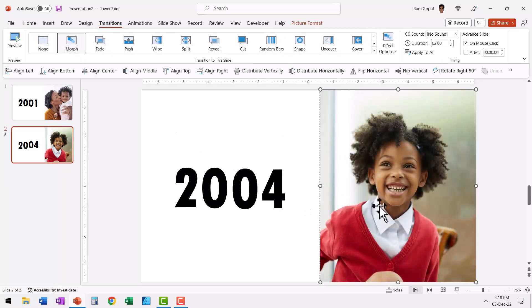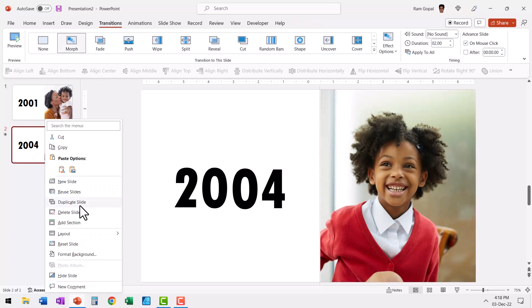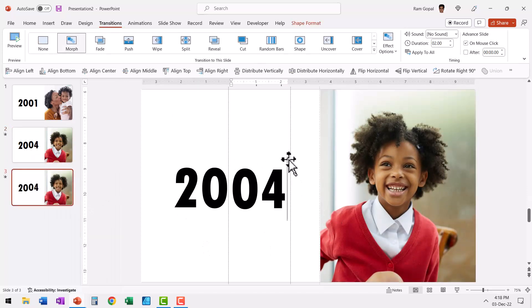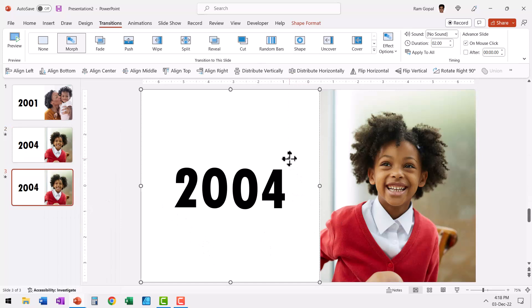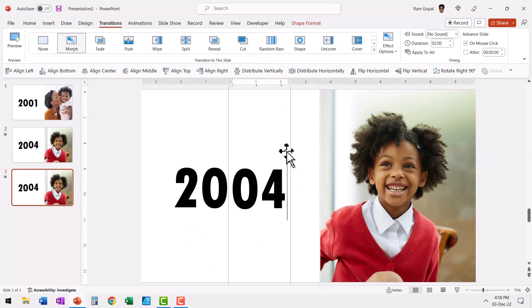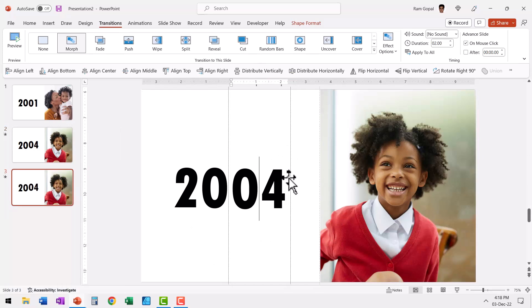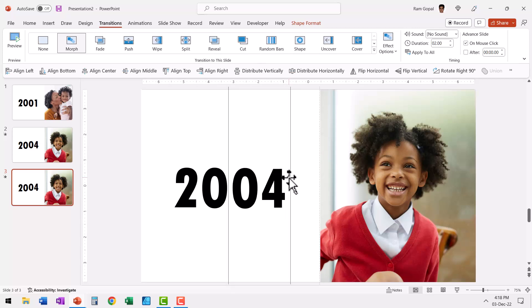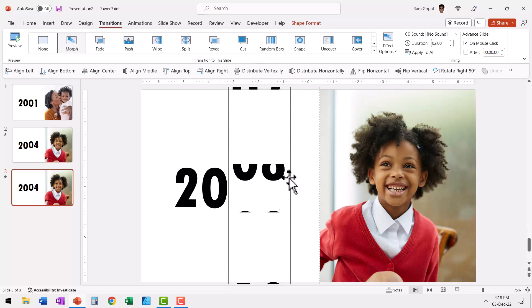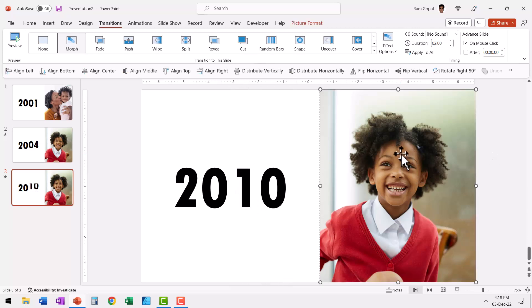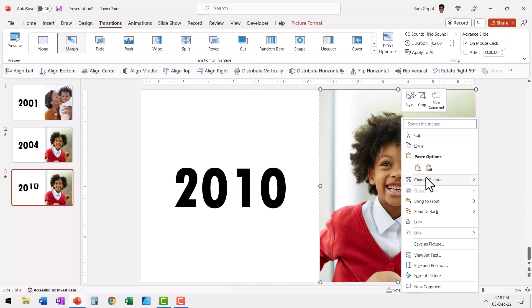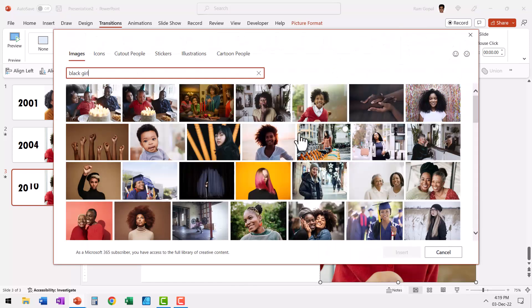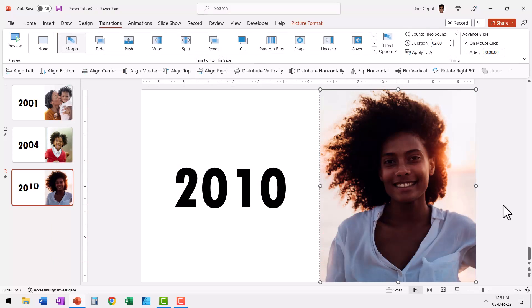Let me duplicate and then do exactly what we did earlier. Let us select this and then change the number to say 2010, so let us select this and then use my up arrow key and then take it all the way till 2010. Once again, let me select this, right-click and Change Picture, go to From Stock Images and choose this girl and say Insert.